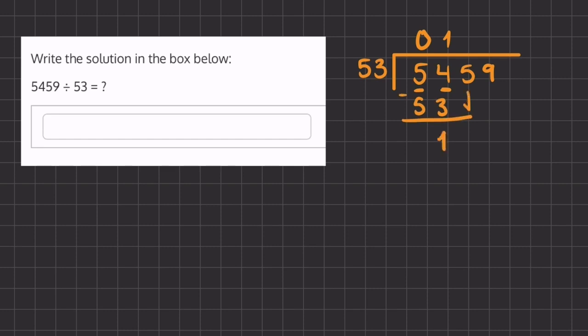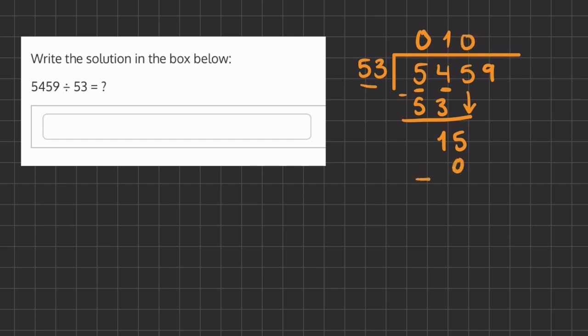And now we're going to carry down this 5, and we'll ask ourselves how many times does 53 go into 15? And that is 0 times. And now we will have a remainder of 15.